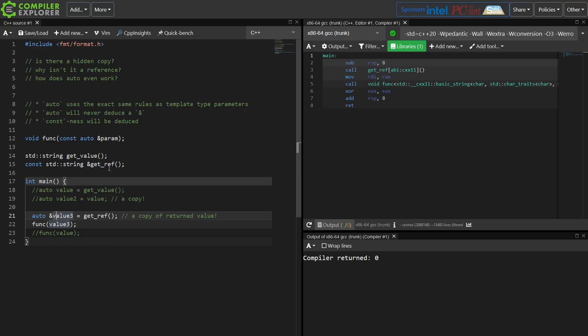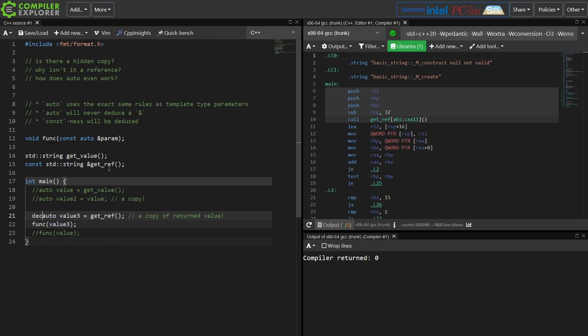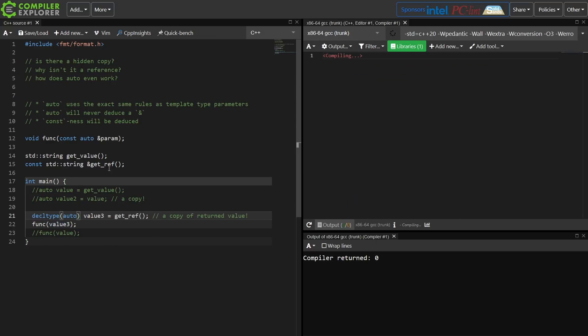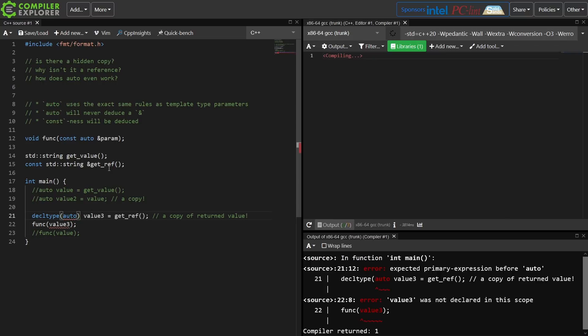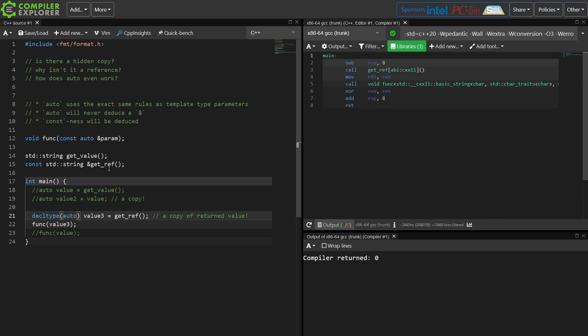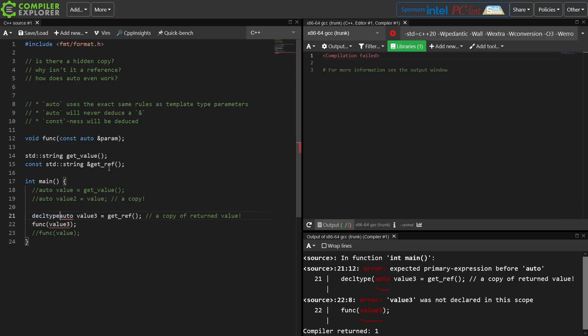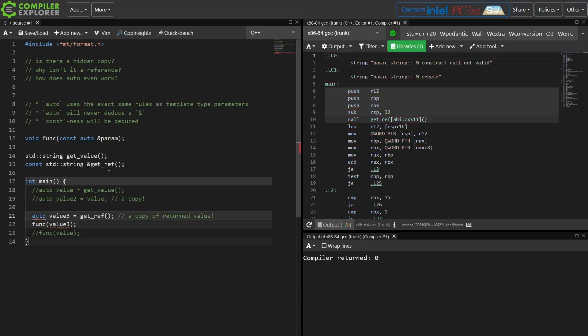If I use decltype auto, then I can deduce a reference here, and that is true, but that's kind of outside of the scope of this conversation. Decltype auto is basically really something you should only see in very special cases, so that's what it comes down to really is it's never going to deduce a reference, but it can deduce constness, and it follows the same rules as template type parameters.